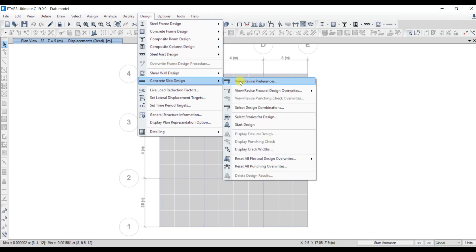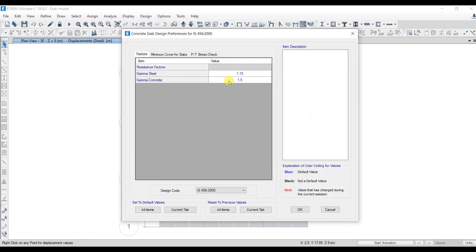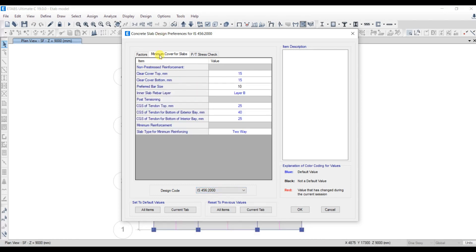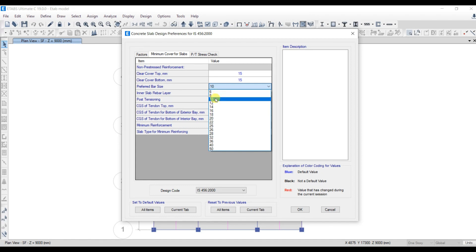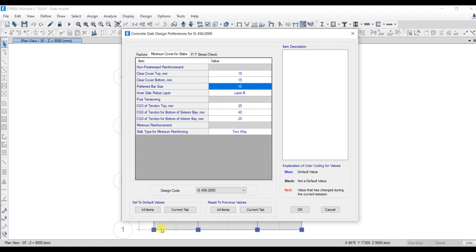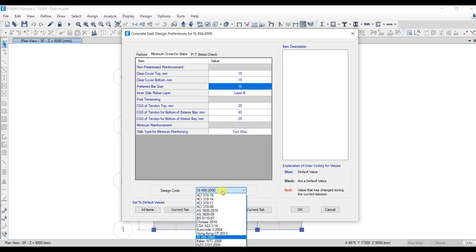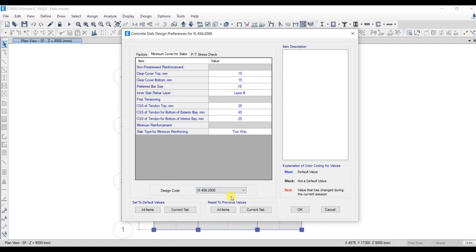Now let's move on to design. Click on Design, then under this select Concrete Slab Design. Here you have to select View/Revise Preferences. Factor of safety for steel is 1.15, factor of safety for concrete is 1.5. Design code — select IS 456:2000. Minimum cover for slab is 15mm, preferred bar size is 10mm dia bar, and slab type for minimum reinforcing is two-way slab.